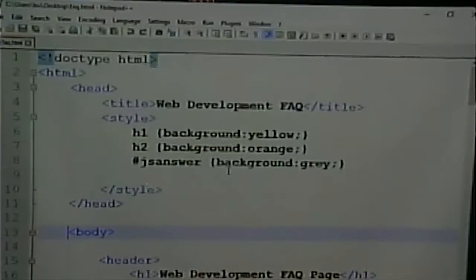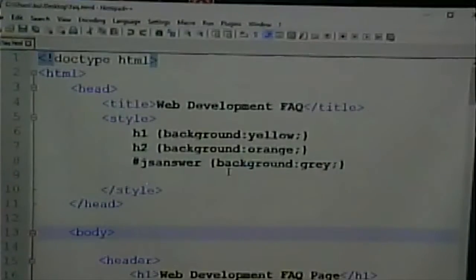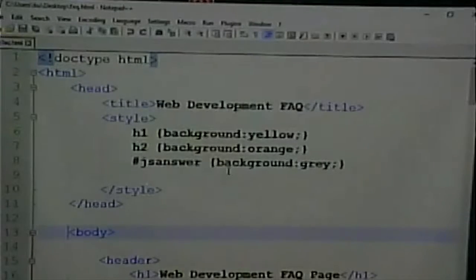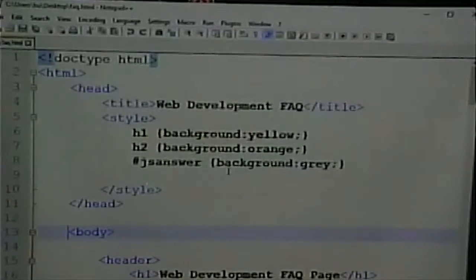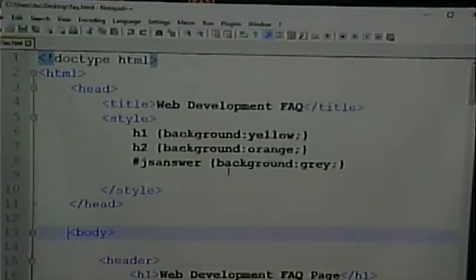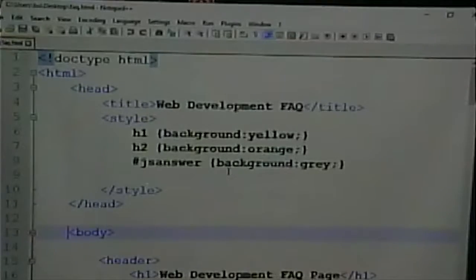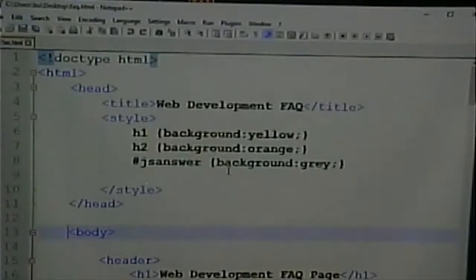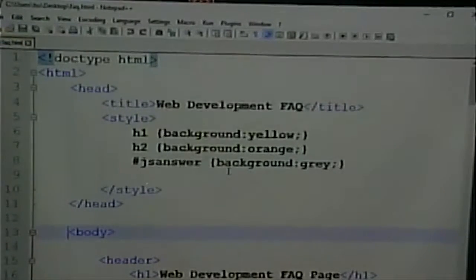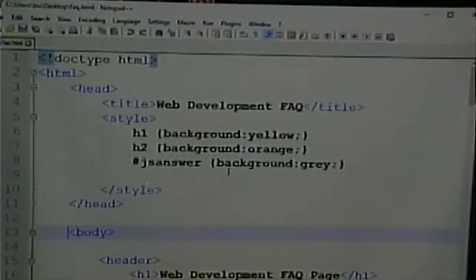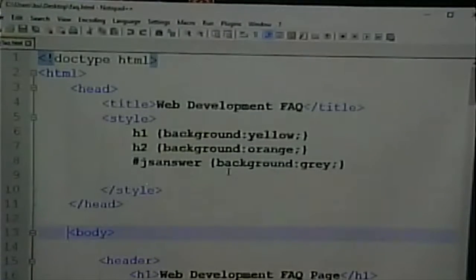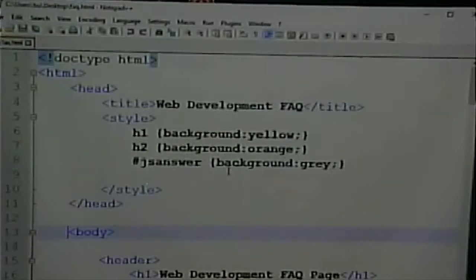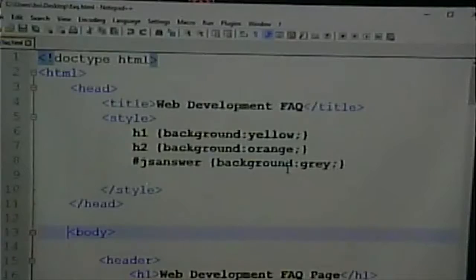I finished grading lab one, and most of you that turned it in did a good job on it. The one thing I deducted for is a lot of people forgot the HTML tag, the doctype, the head, the body. So rework it for credit if you have not done that correct.